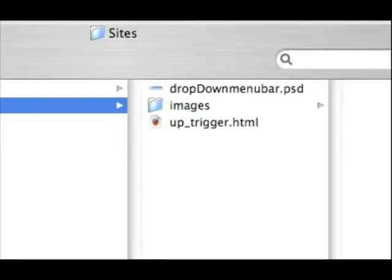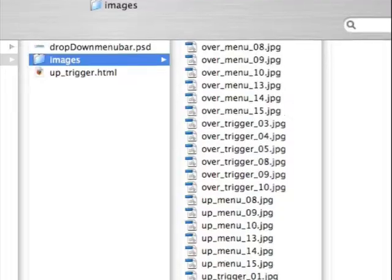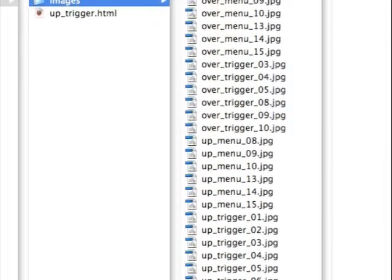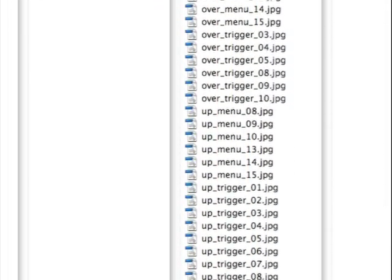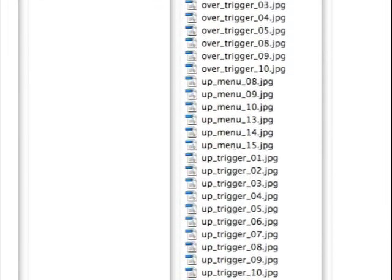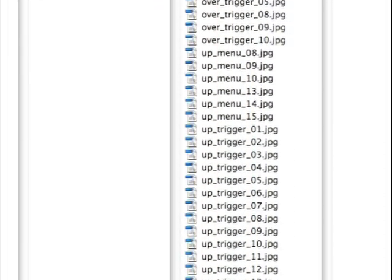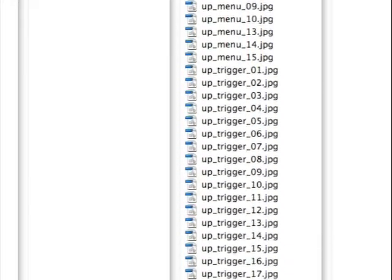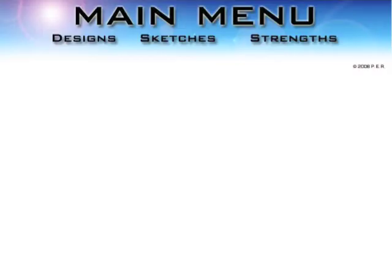And so when we open our folder, our sites folder, we can see our layout here. We've got the PSD file we've been working on, images folder, the up_trigger HTML. And here are all the graphics, nicely labeled. And this is what we end up with when we open that up_trigger HTML file.